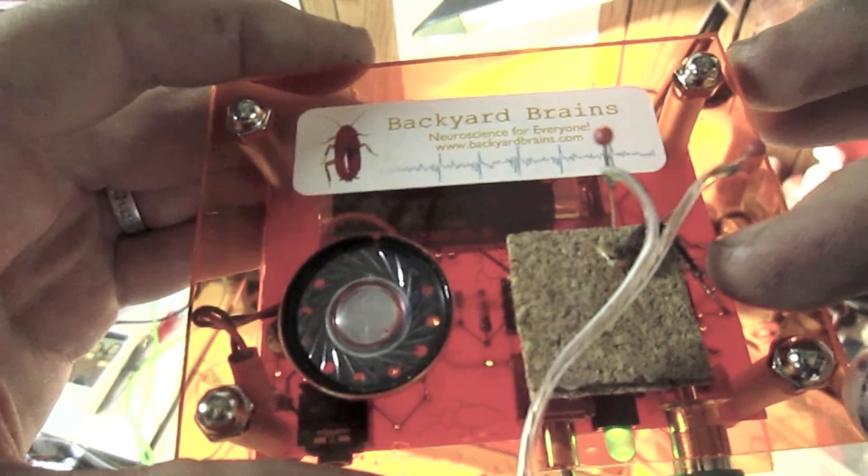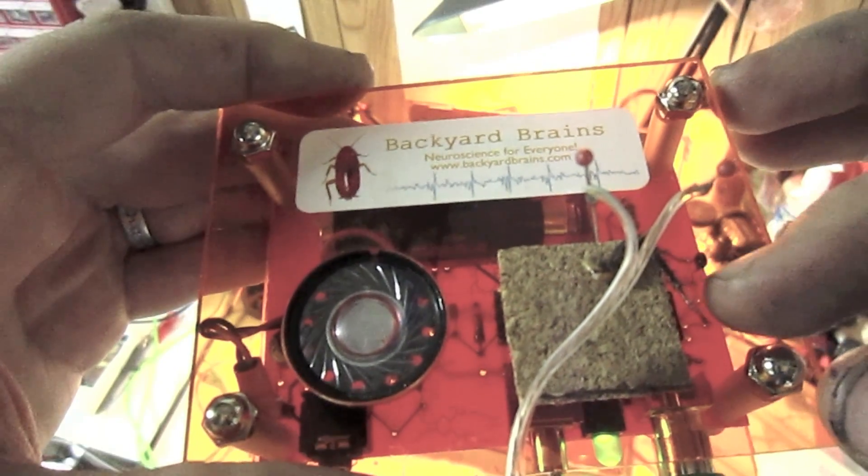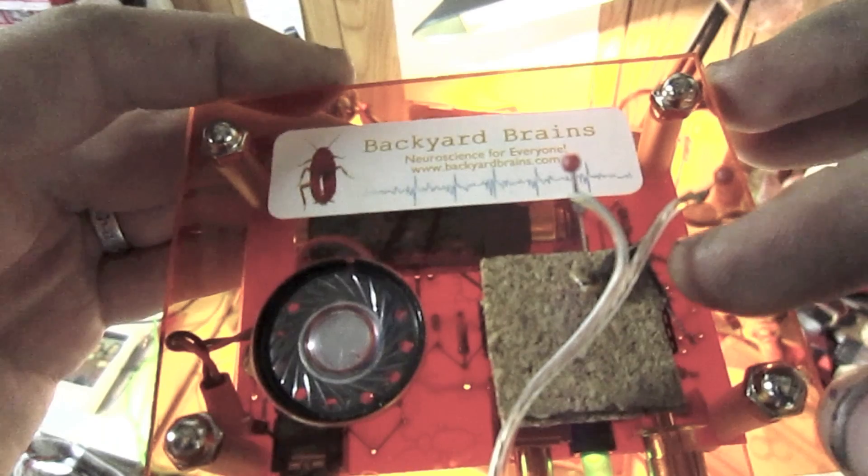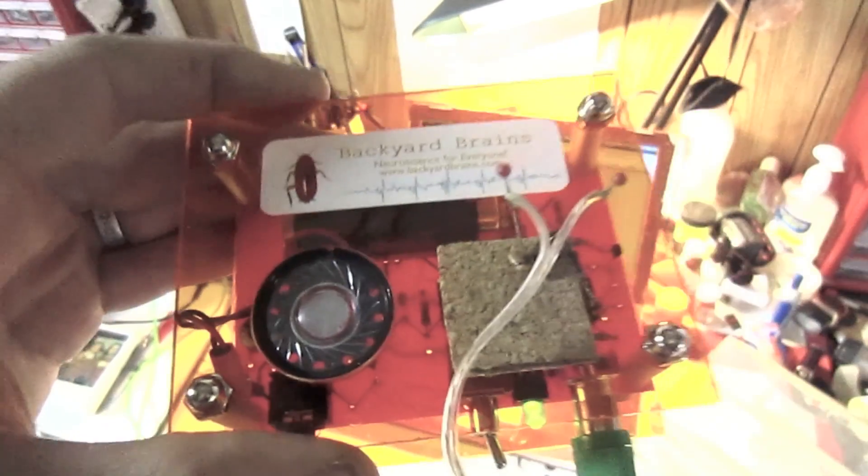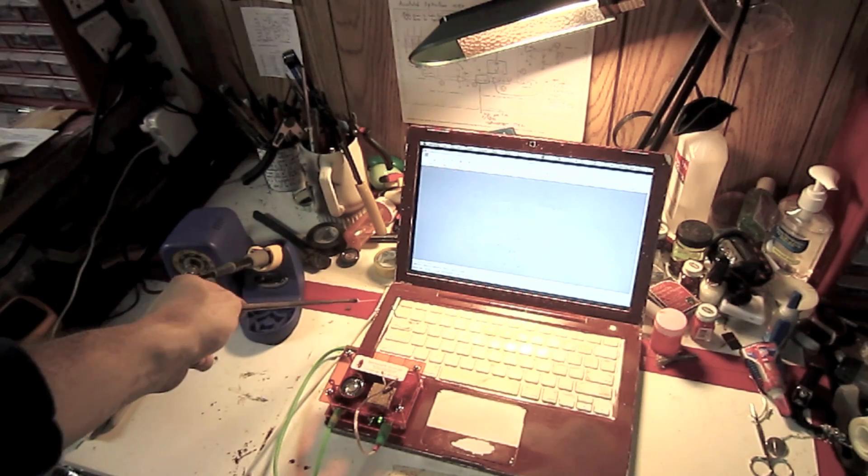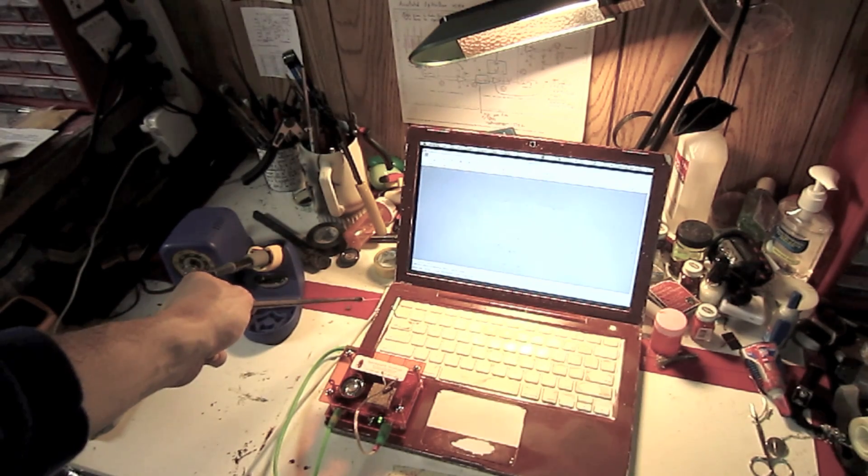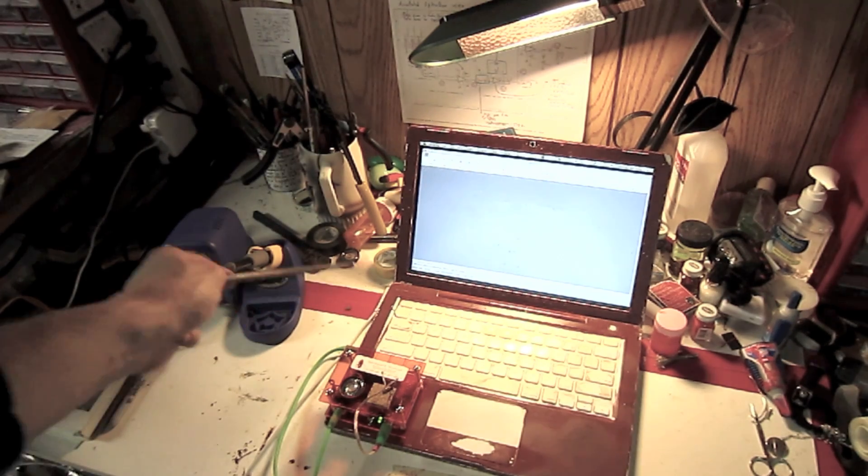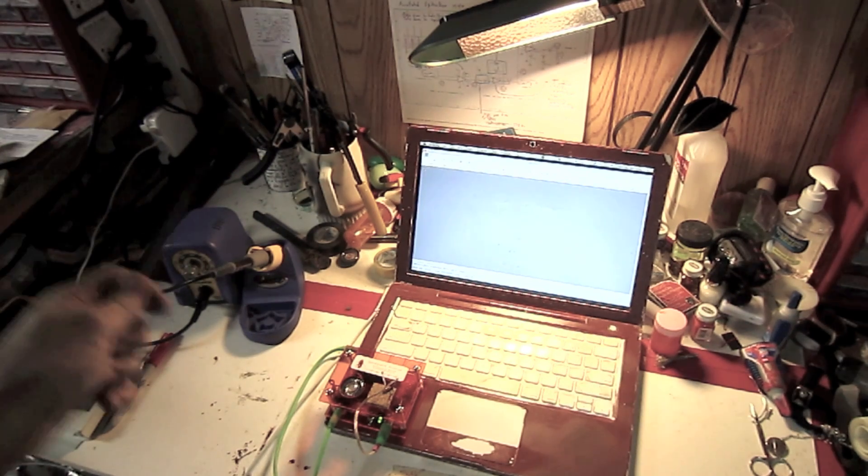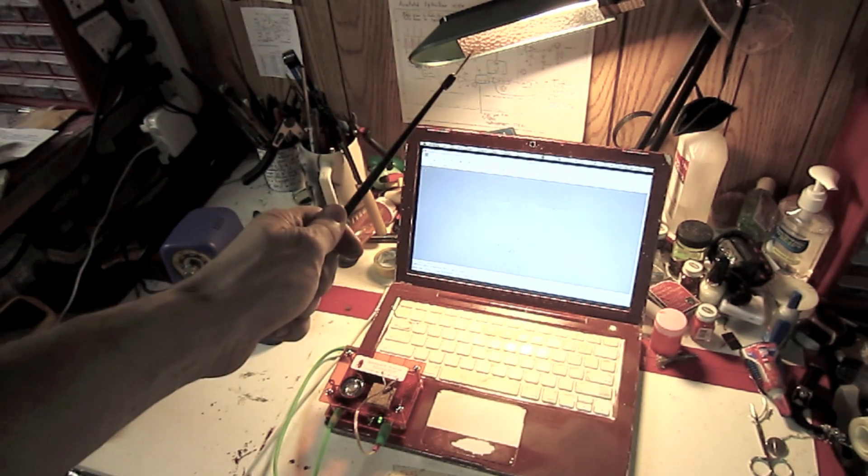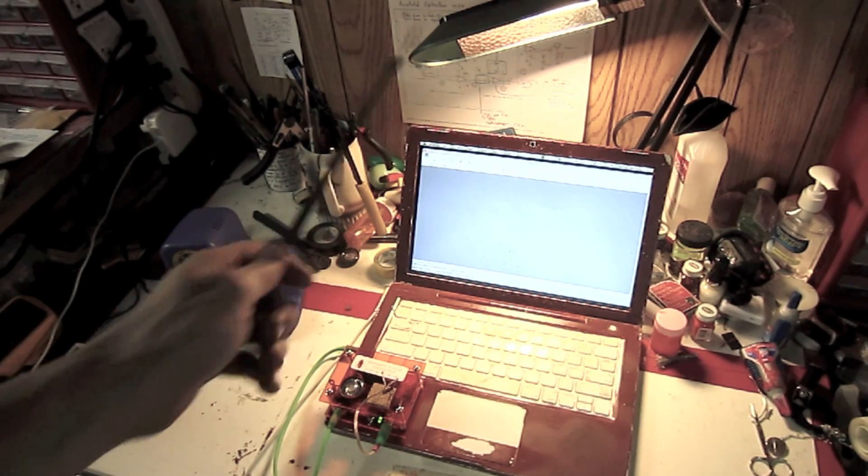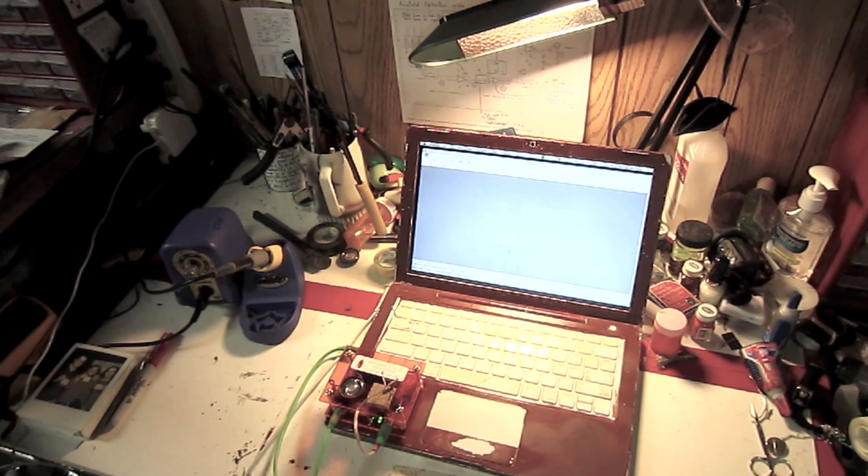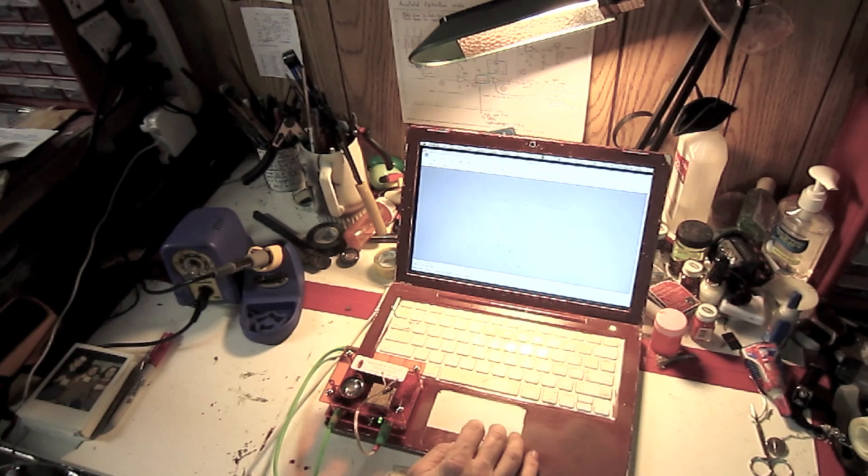To show it working, take your standard cockroach prep. Now, here I've intentionally created a very noisy environment. I have my laptop hooked up to the wall outlet, I have my soldering iron on and the fluorescent lights on. And watch what happens when I turn on the spiker box.